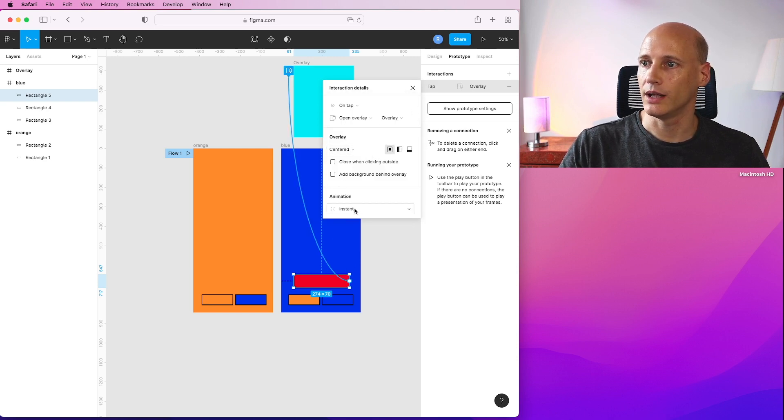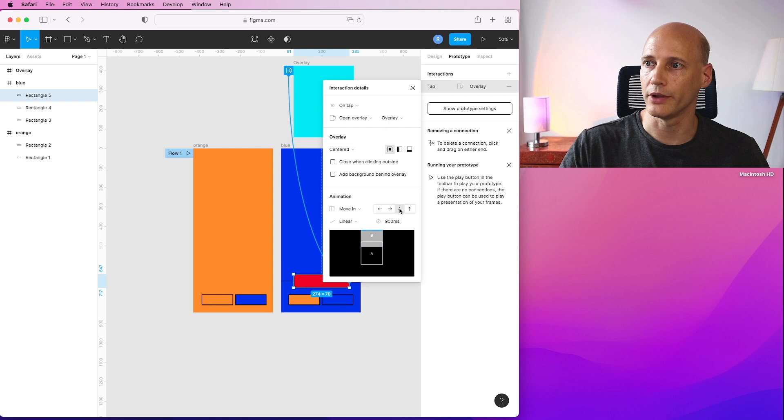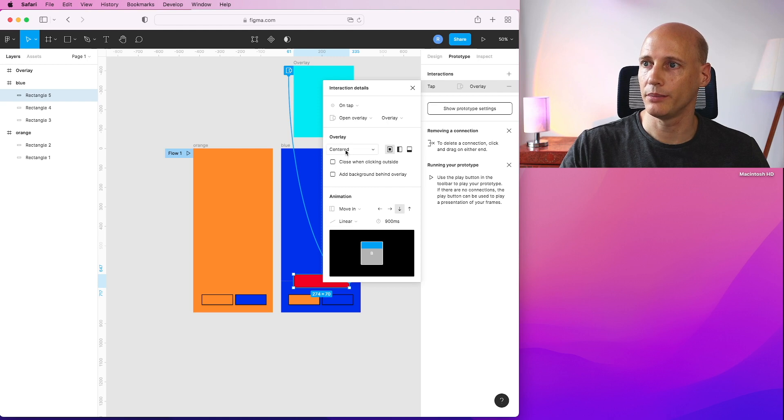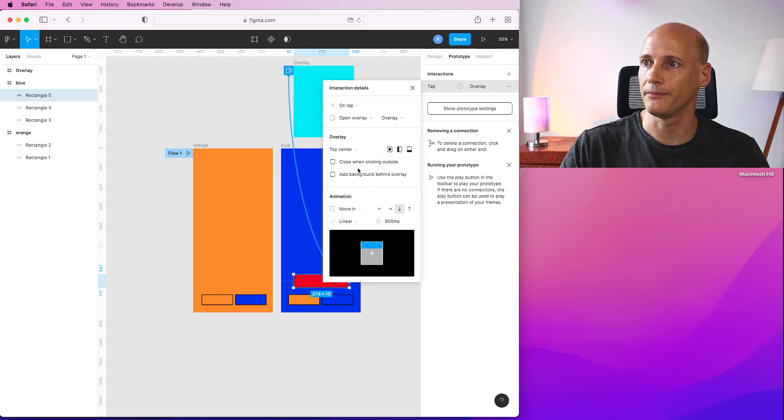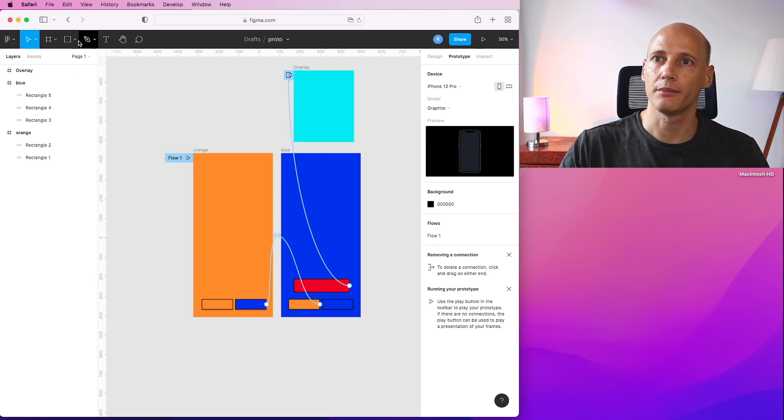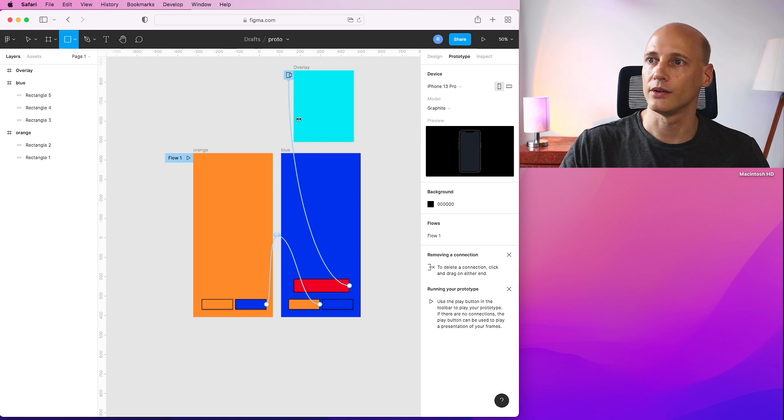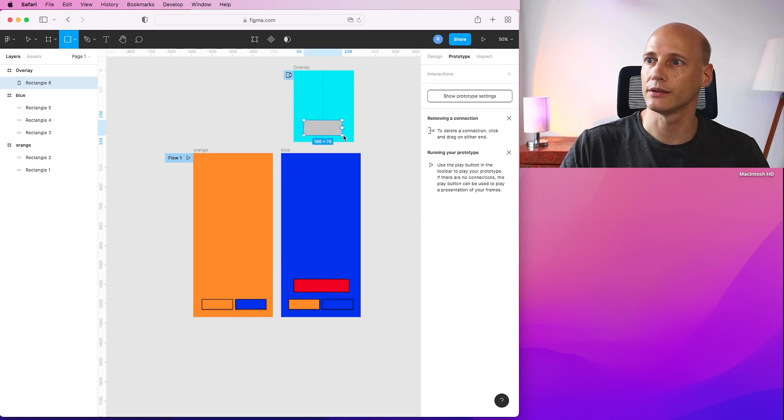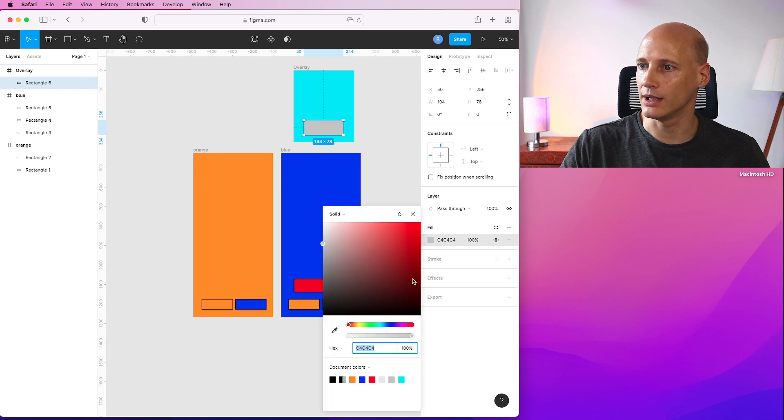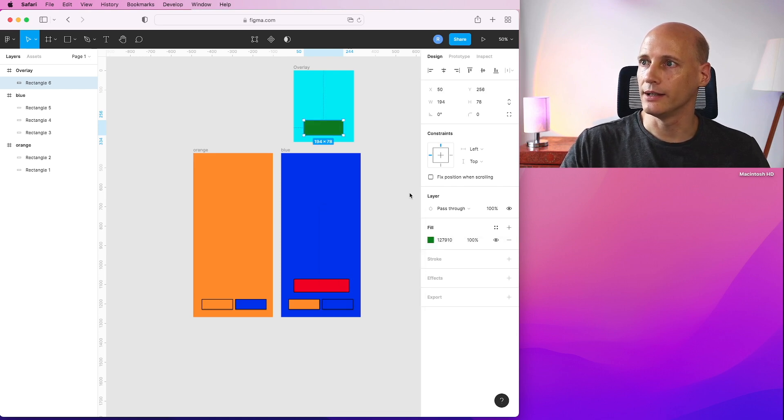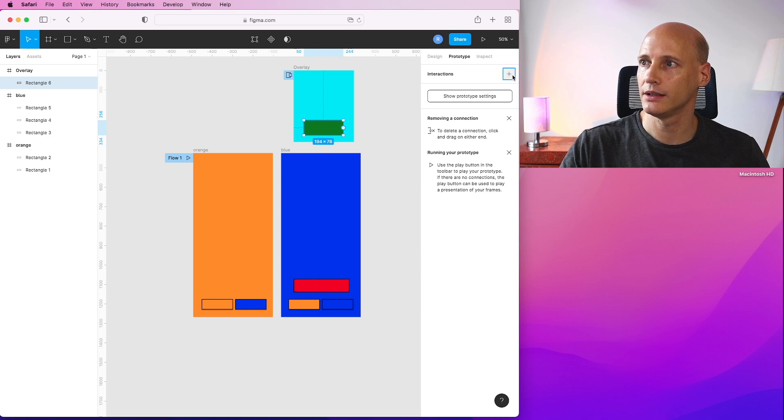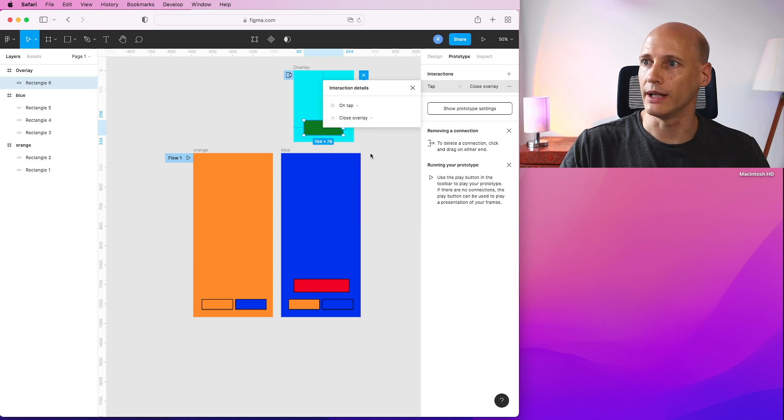So in terms of interaction here, we go back to the prototype tab and we add the interaction on clicking it. We open up, instead of navigate to, we open the overlay. And here it's set to instant, but we can also make it moving in from the top. And the question is where should it stop? Here it would stop at the center, but we can also make it top center. So this would make it move in. Now we need something to close it again. So on that overlay, I create a button.